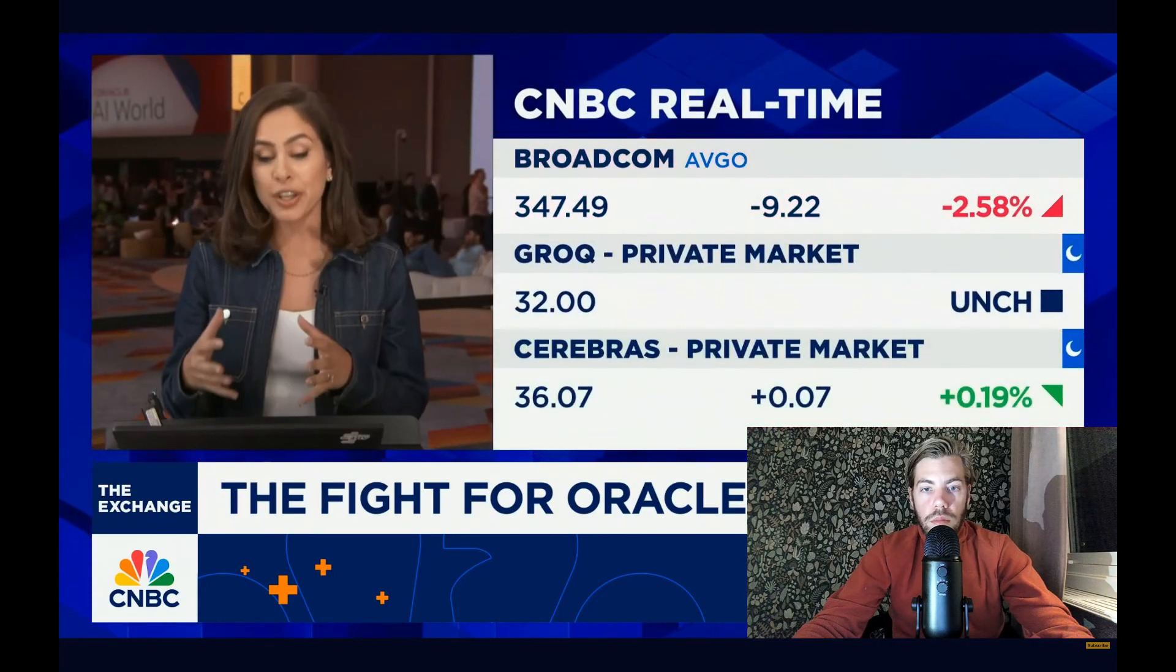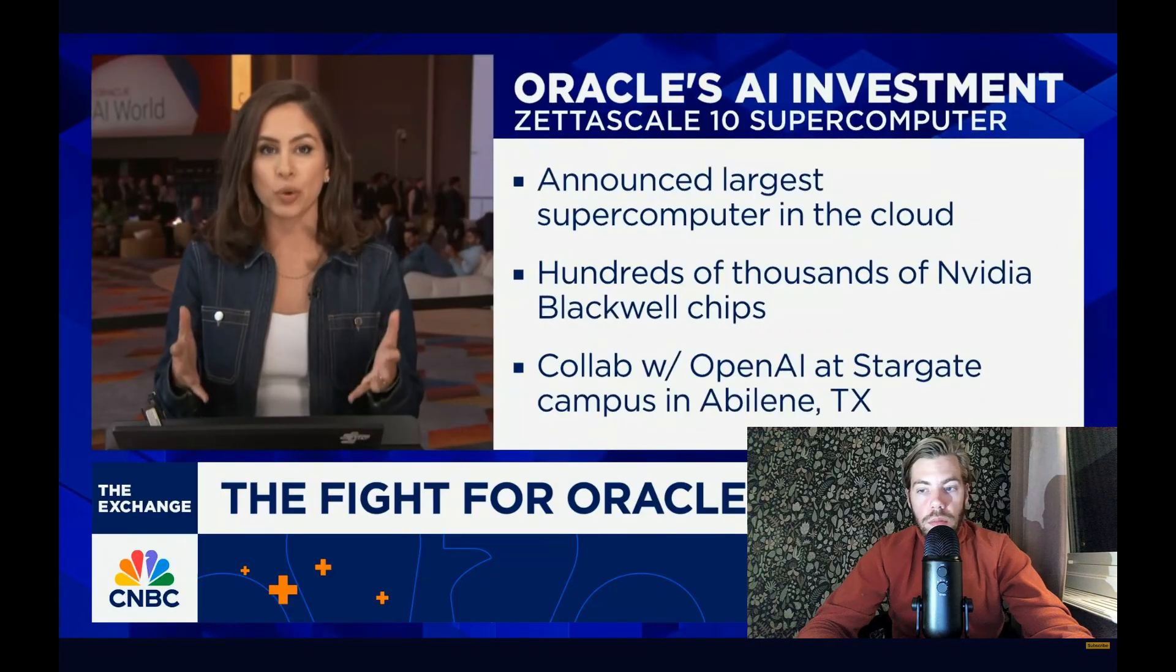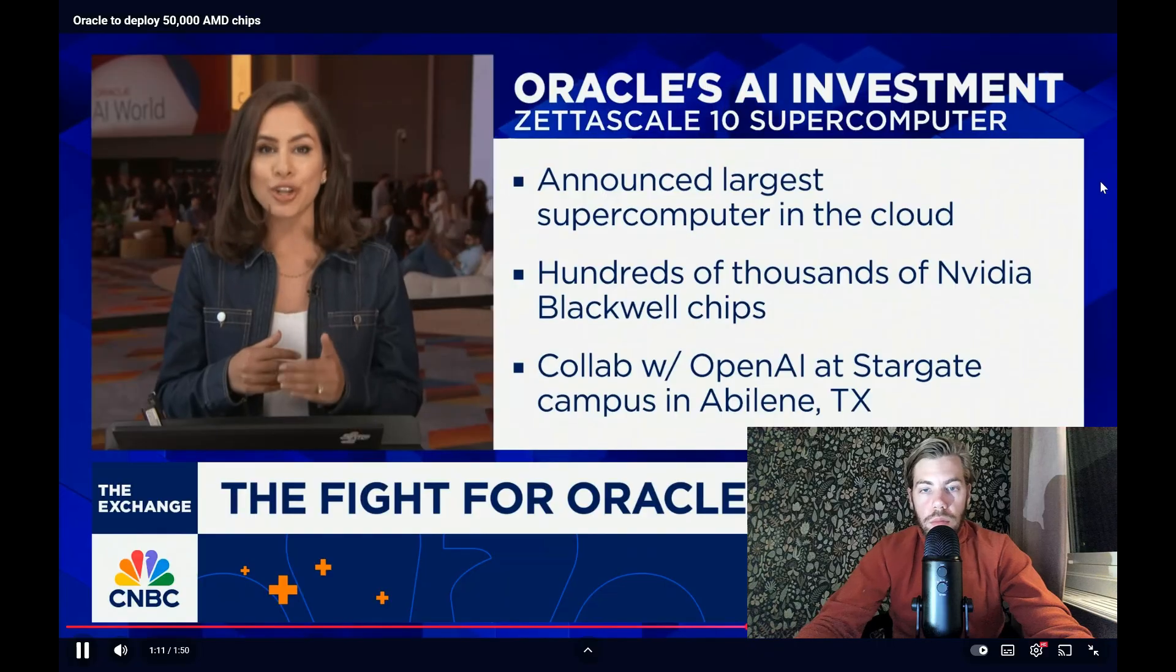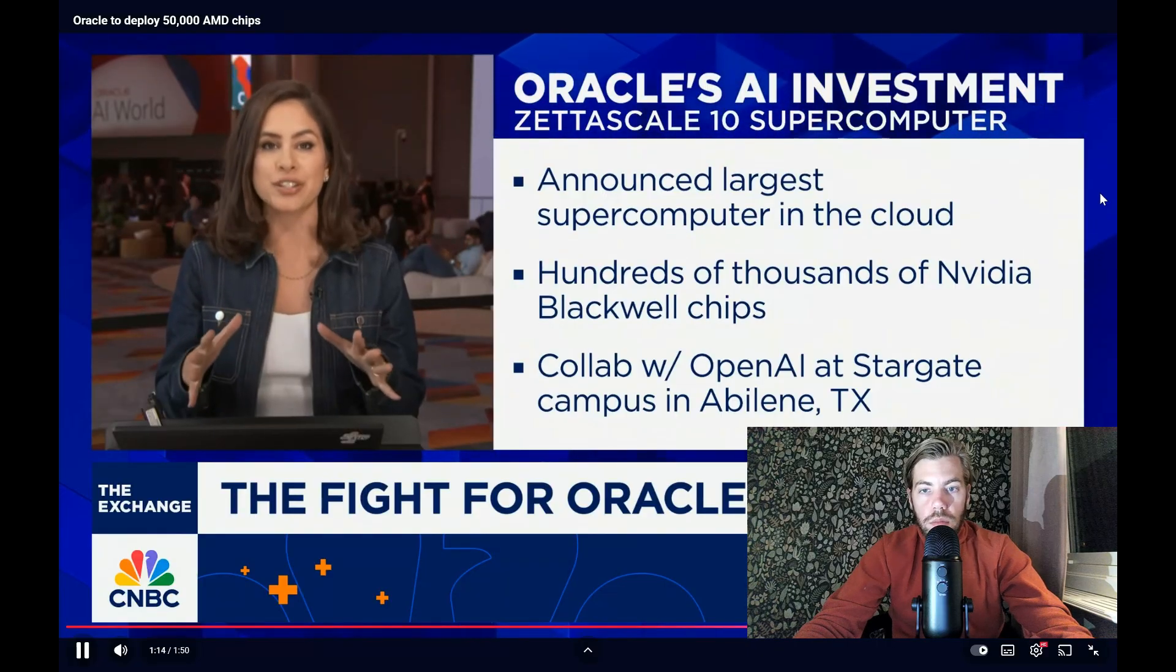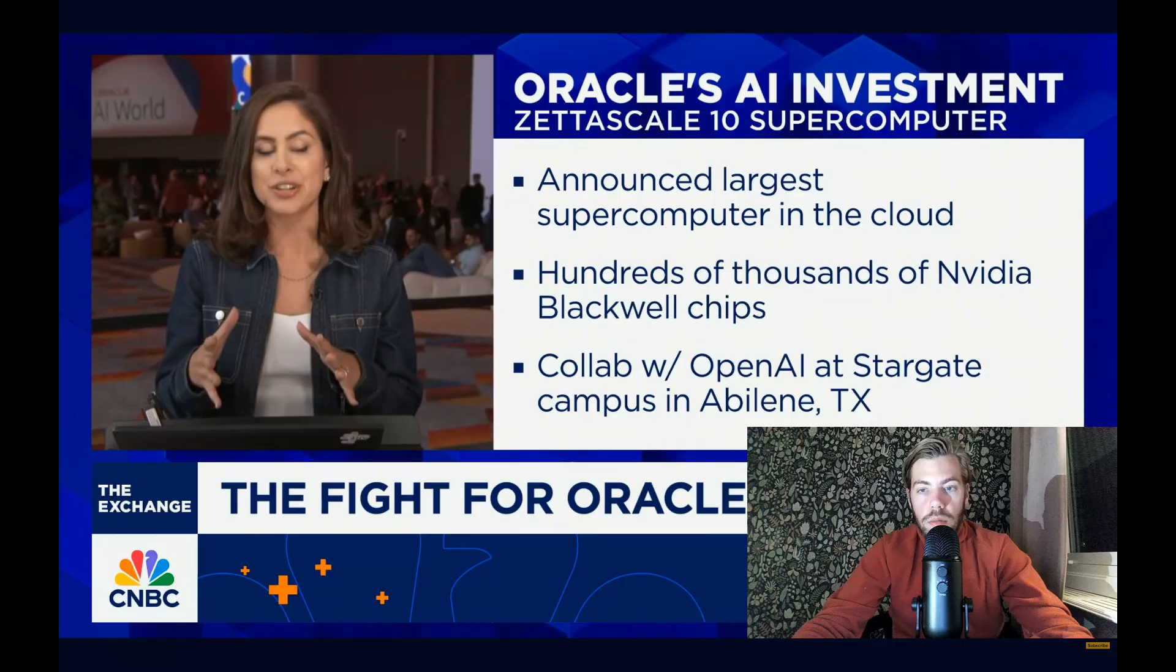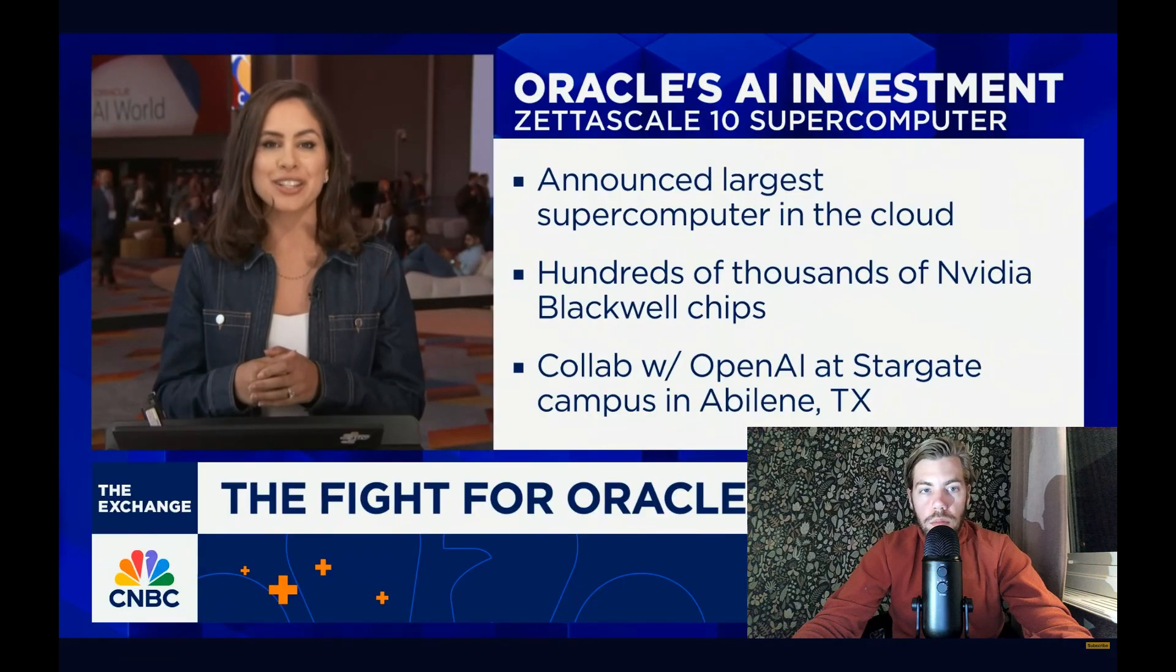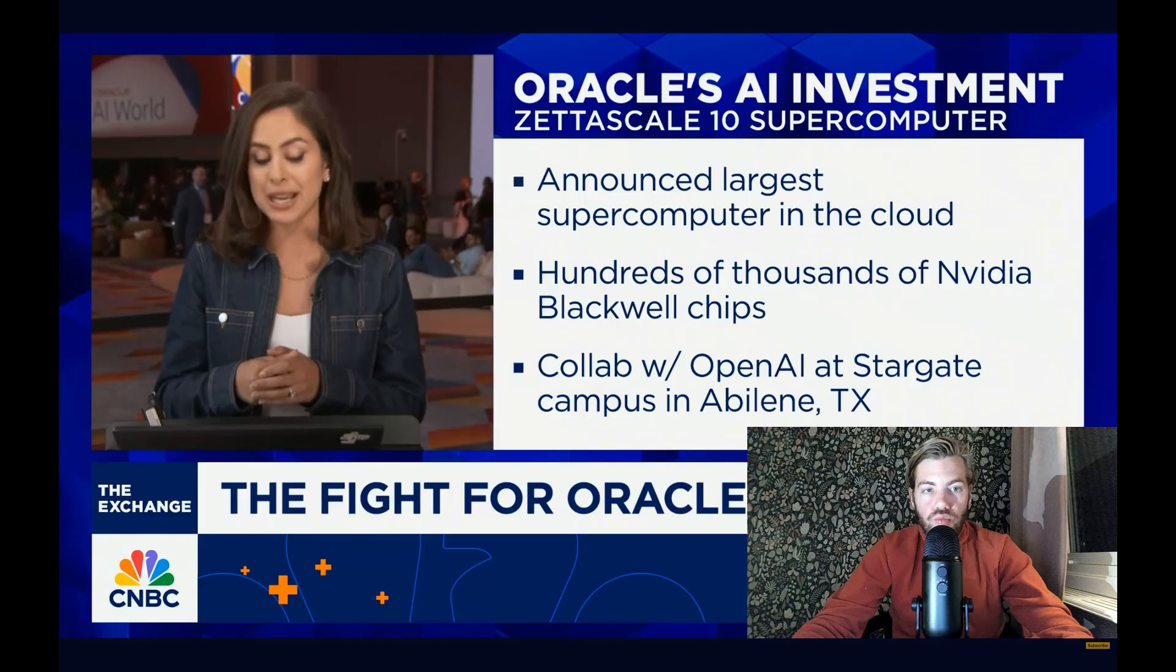NVIDIA by the way is by no means being left out of AI world. Oracle announcing the rollout of what they say is the largest supercomputer in the cloud that connects hundreds of thousands of Blackwell chips across multiple data centers, being seen in collaboration with OpenAI at its Stargate campus in Abilene, Texas.